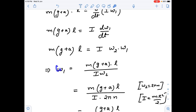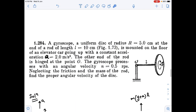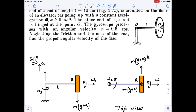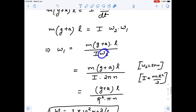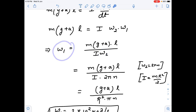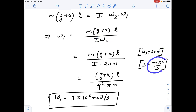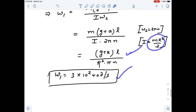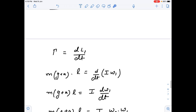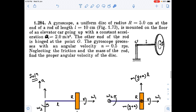So omega_1 = m(g+a)·l / (I·omega_2). Omega_2 is already given: it's 2π times frequency n = 0.5 rev/s. The moment of inertia for a disc is I = mR²/2. Just put in the values and you get omega_1 = 3 × 10² radians per second.